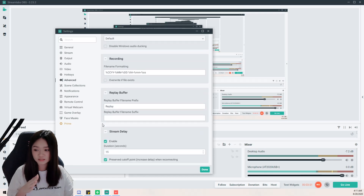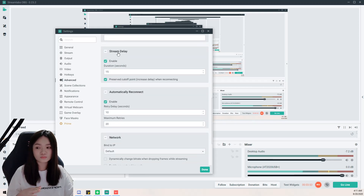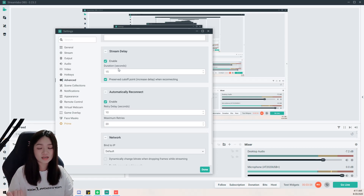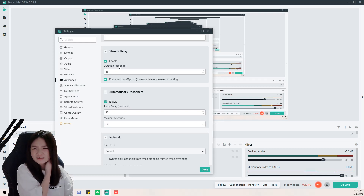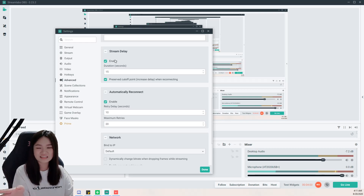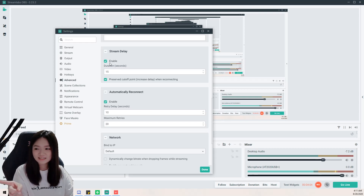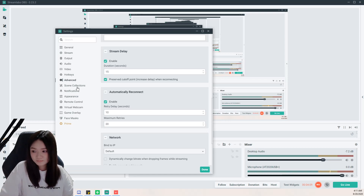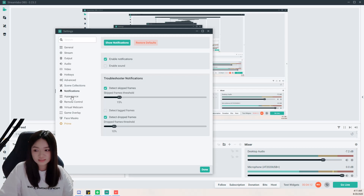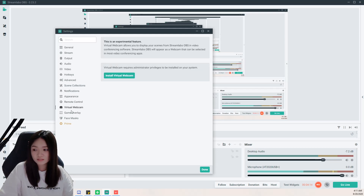For the stream delay, this is where you add your delay. You can also add it on Twitch, but I find it troublesome, so I just add it here. You can enable or disable the stream delay every time before you stream. Everything else I left at default.